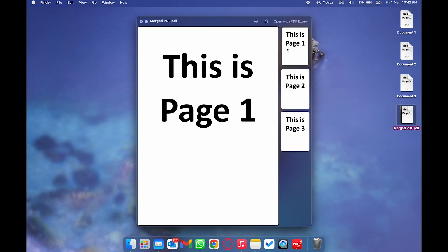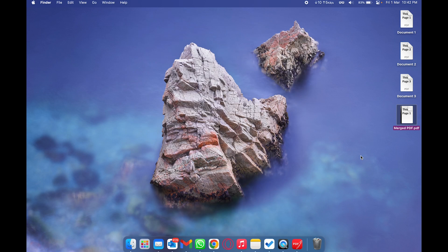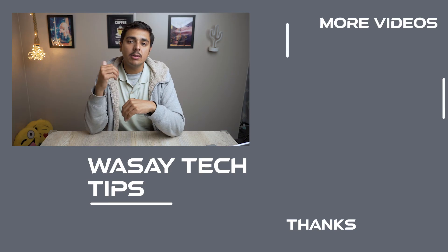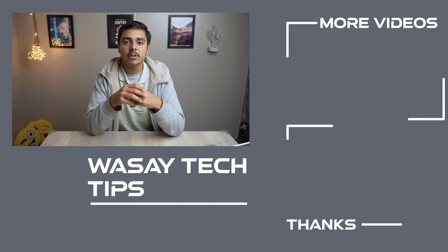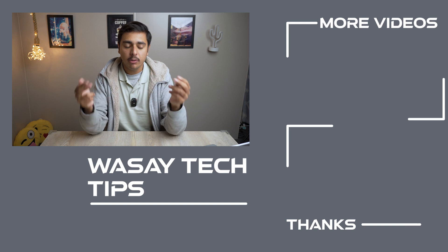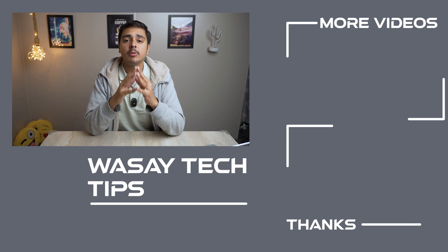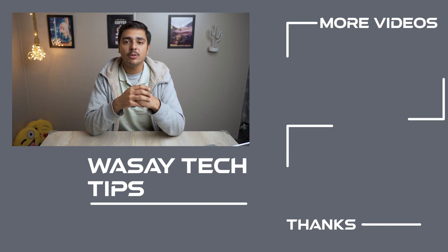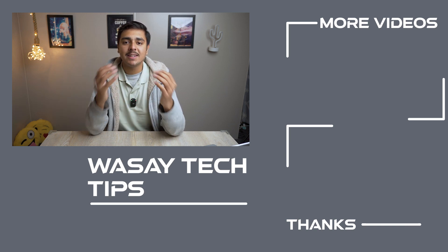If I preview this file, you can see we have the pages from document one, then from document two, and then from document three. So yeah guys, in this way you can merge multiple PDF files into one on your MacBook. If you guys like this video, like, share, subscribe. If you have any other questions regarding this video, write them in the comment section below. And if you have not subscribed to my channel, please do so. Other than that, thank you for watching and as always, stay safe.